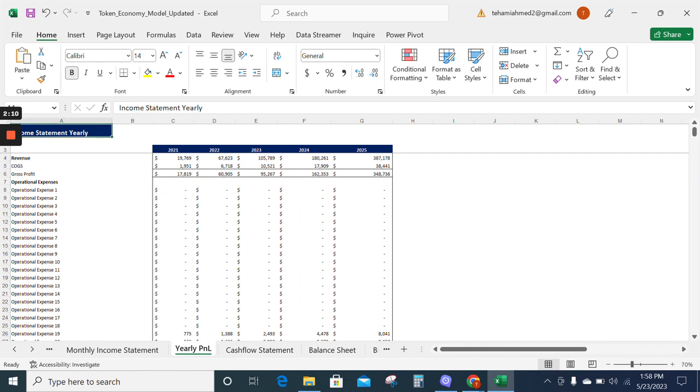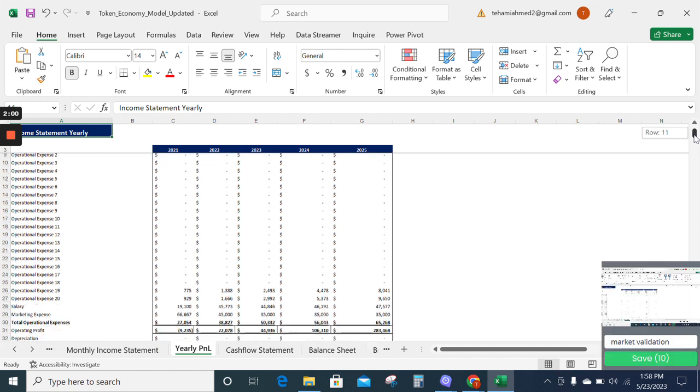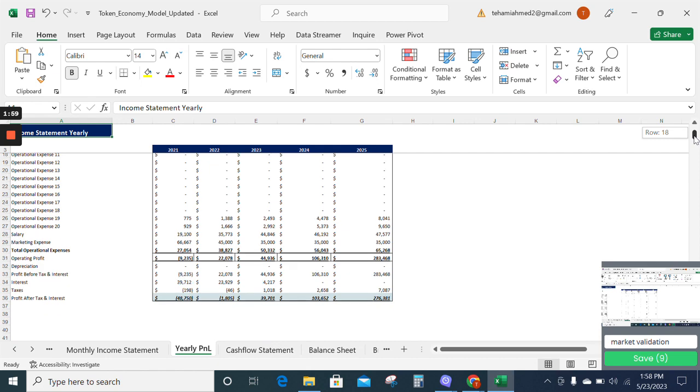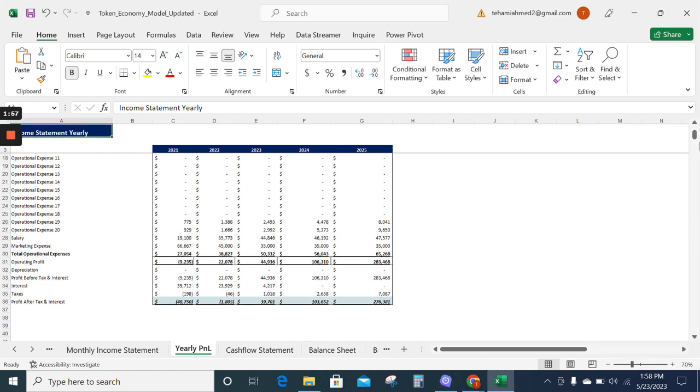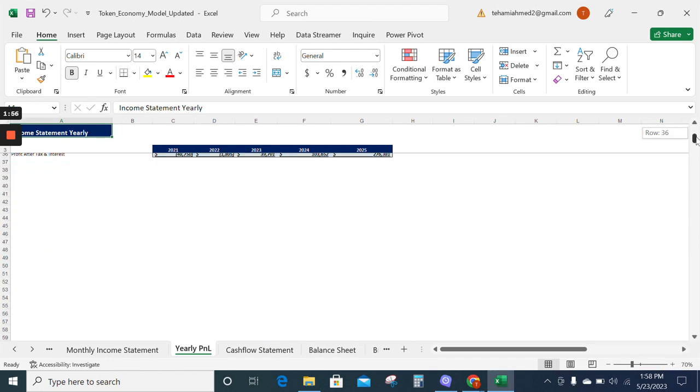The yearly income statement sums up the monthly income statement and tells about the revenue, gross profit, operational expenses, and net profit for your company on a yearly basis.